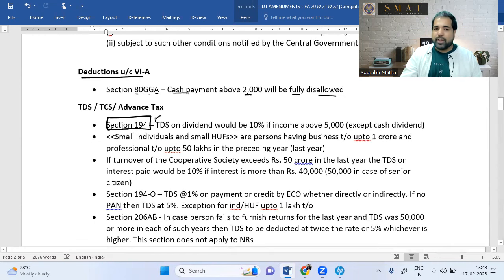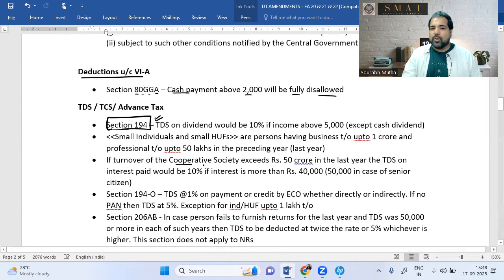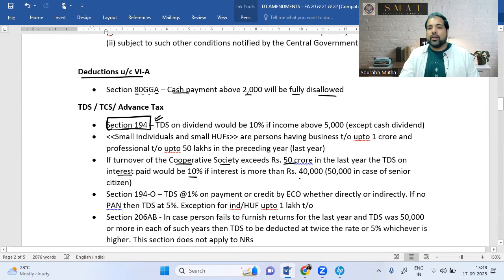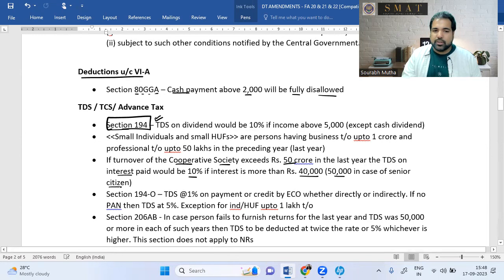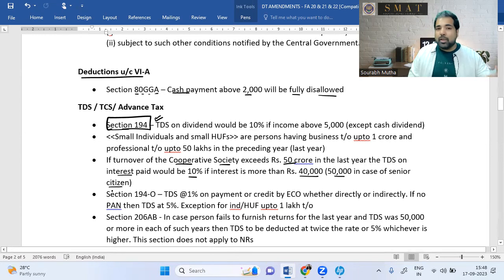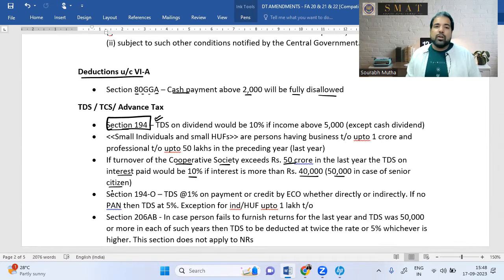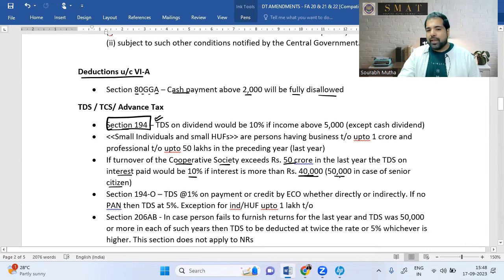For cooperative societies with turnover more than ₹50 crore in the last year, TDS on interest paid is 10% if interest exceeds ₹40,000 (or ₹50,000 for senior citizens) — the same limits applicable to a bank now apply to these large cooperative societies.